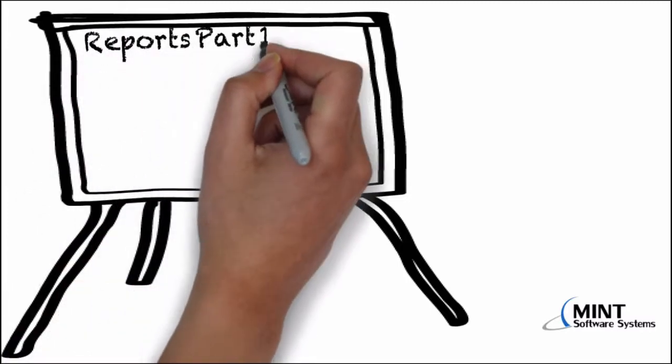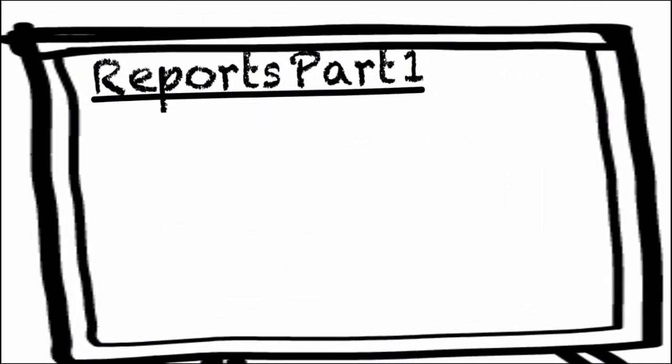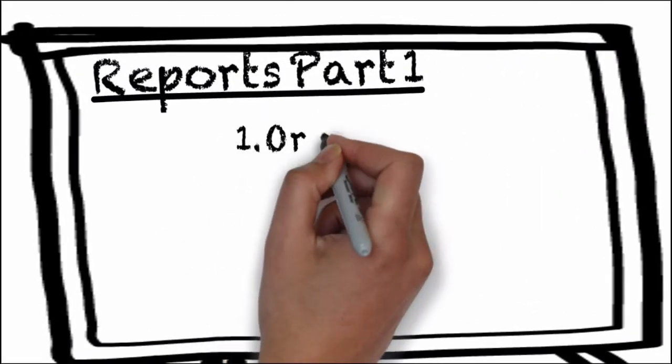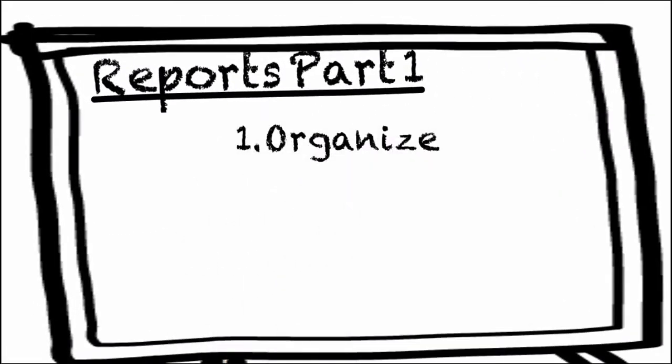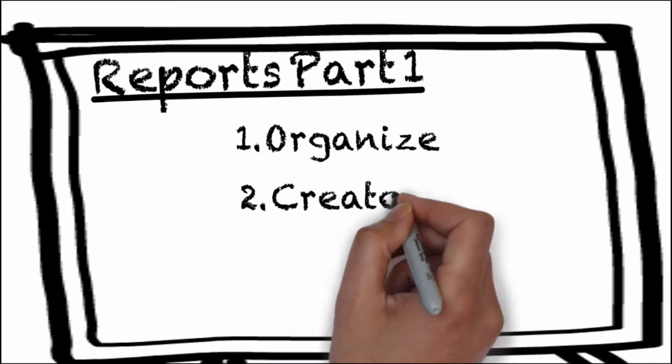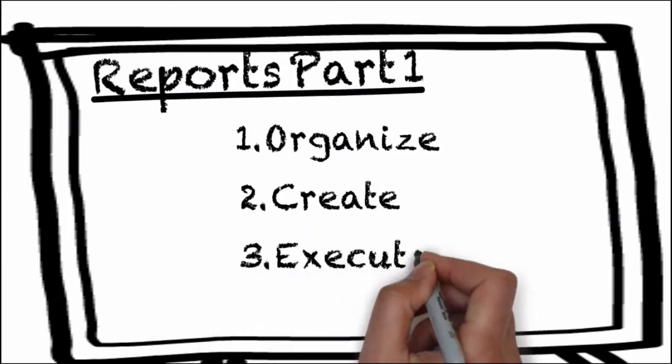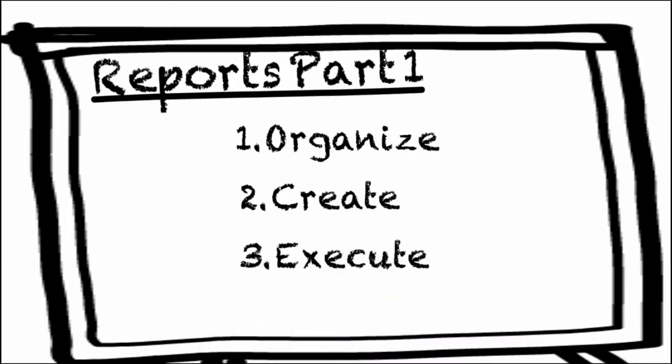Hello everyone and welcome to Reports Part 1. In this video, you will learn how to use the Report Builder function. By the end of this video, you will know how to organize your reports, how to create a new report, and how to execute a query.